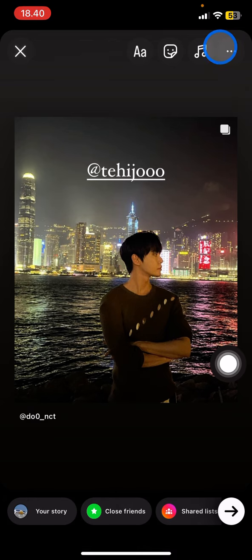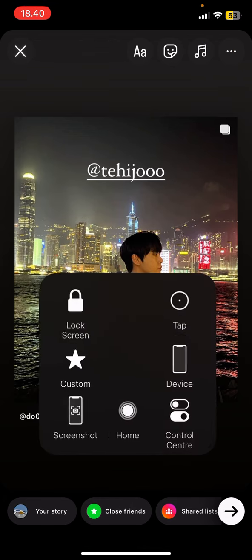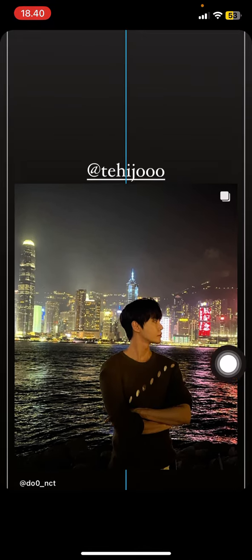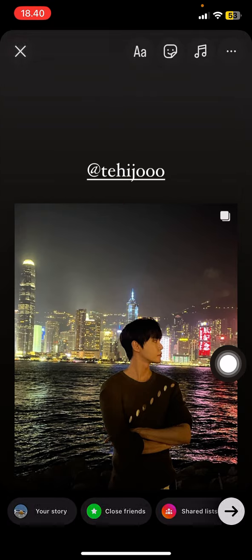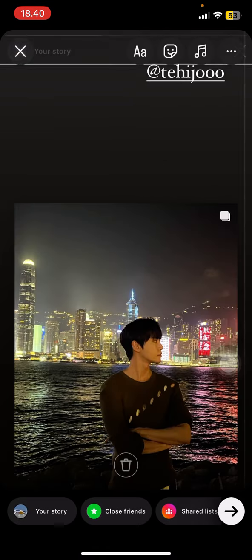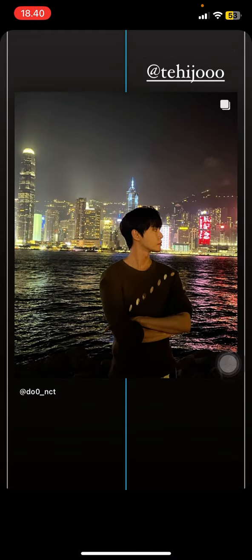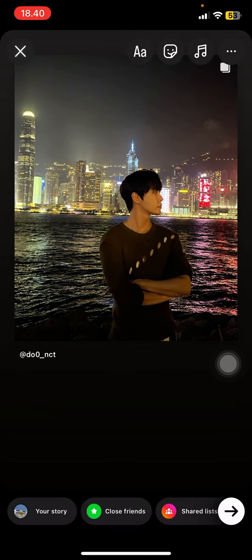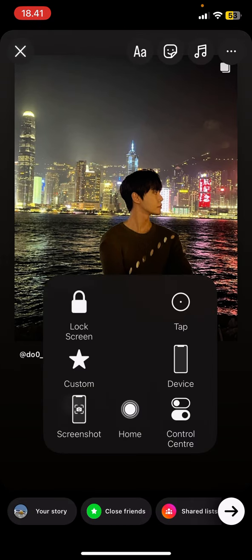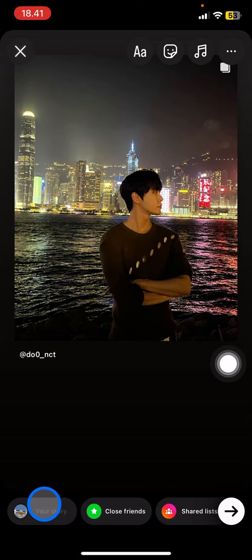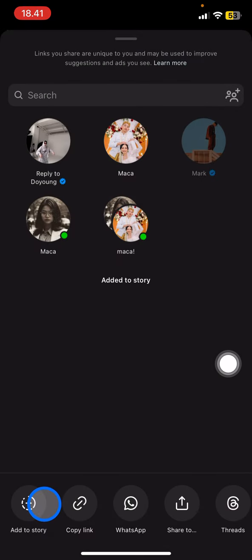You just need to add the ID of the friend that you want to invite to collaborate with. After you've done that, place the mention text into the specific area where you want it. You can hide it by covering it with the content that you have.